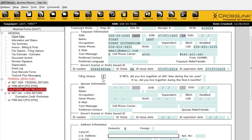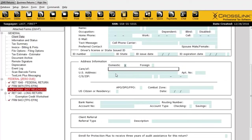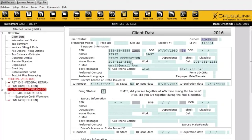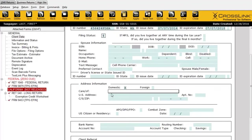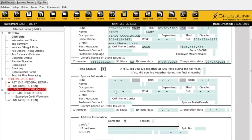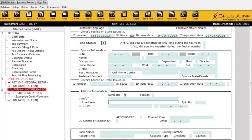I'm going to choose head of household because I want to enter in some dependents. Then we have address information. The first line is the 'care of' line — if you need to address mail to someone other than the taxpayer. In most cases you want to skip that — if it doesn't apply, which is very uncommon, go to the second line. This is where you start typing in the address you want to use for the taxpayer.